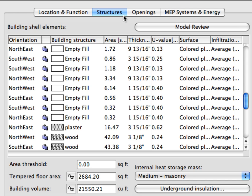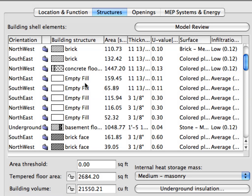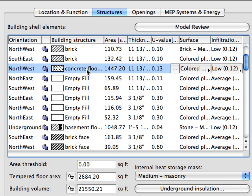At the Structure dialog, you can input relevant information about the characteristics of the building structures divided into three main categories: Building Shell Elements, Interior Structures and Underground Structures. The Building Shell Elements are listed in groups with additional properties relevant for energy evaluation. Note the line at the left of the U-Value column — properties to the left of this line are generated by your project elements, while properties to the right, however, can be modified: U-Value, Surface and Infiltration.